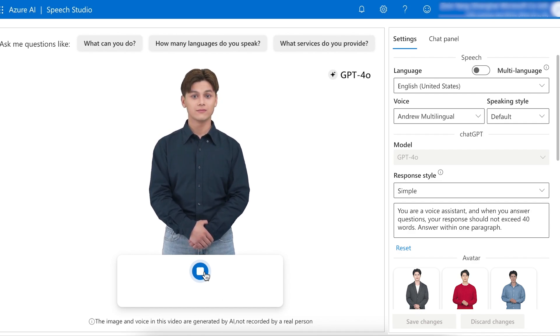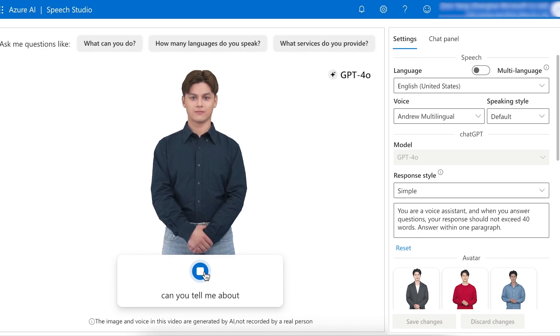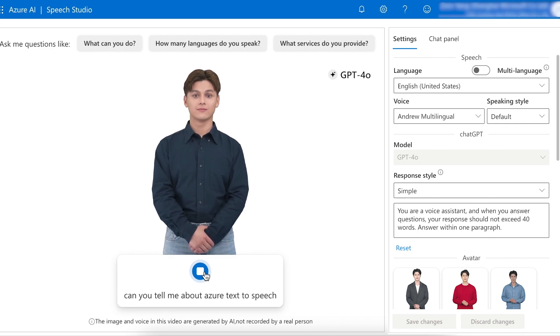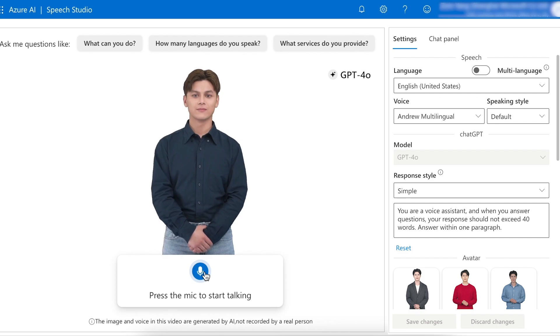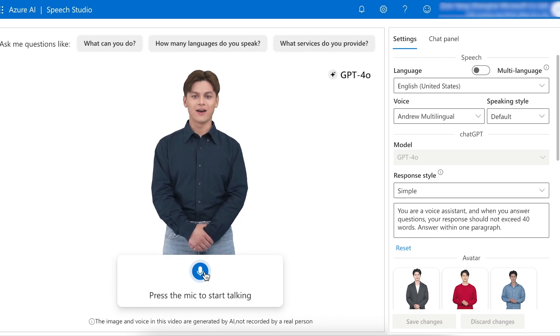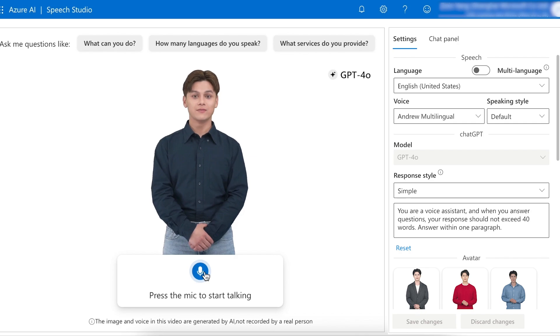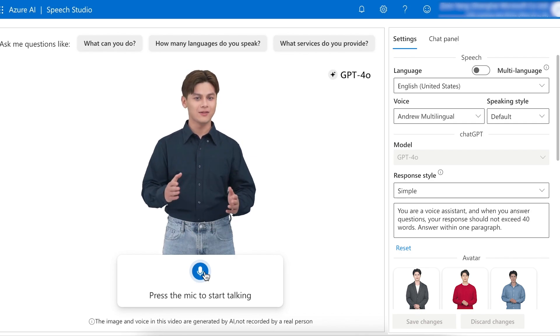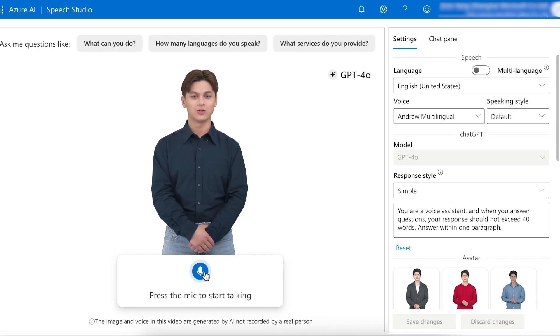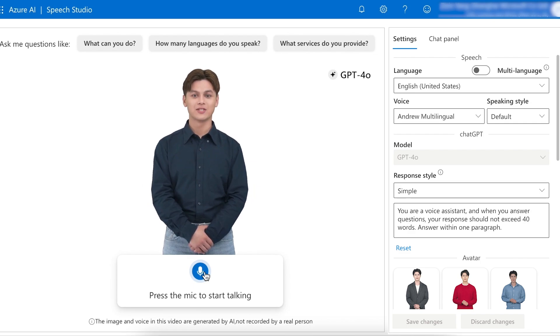Can you tell me about Azure Text-to-Speech Avatar? Azure Text-to-Speech offers customizable avatars that convert text into lifelike speech, enhancing user interaction with natural sounding voices for various applications like virtual assistance, customer service, and immersive experiences.